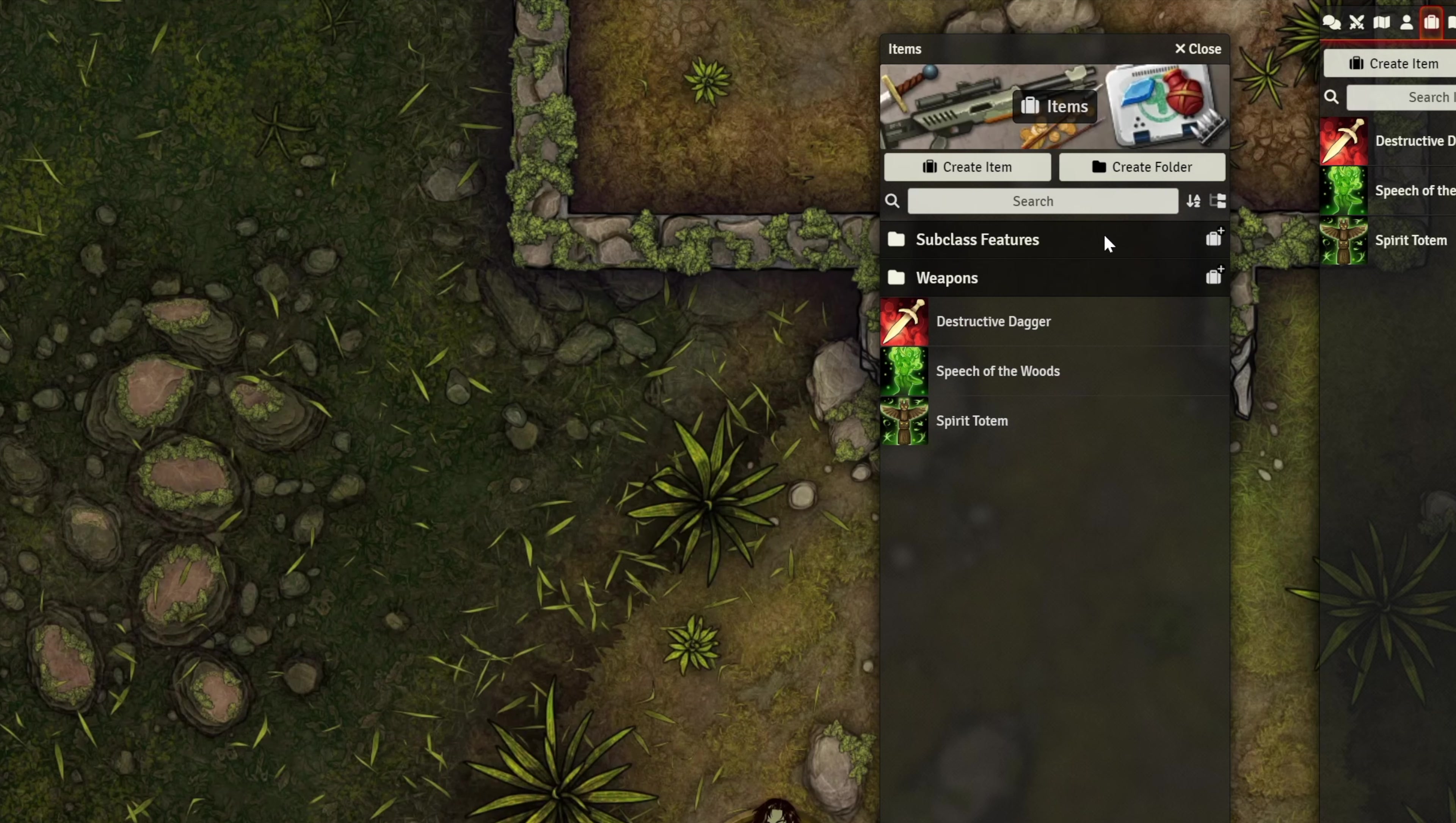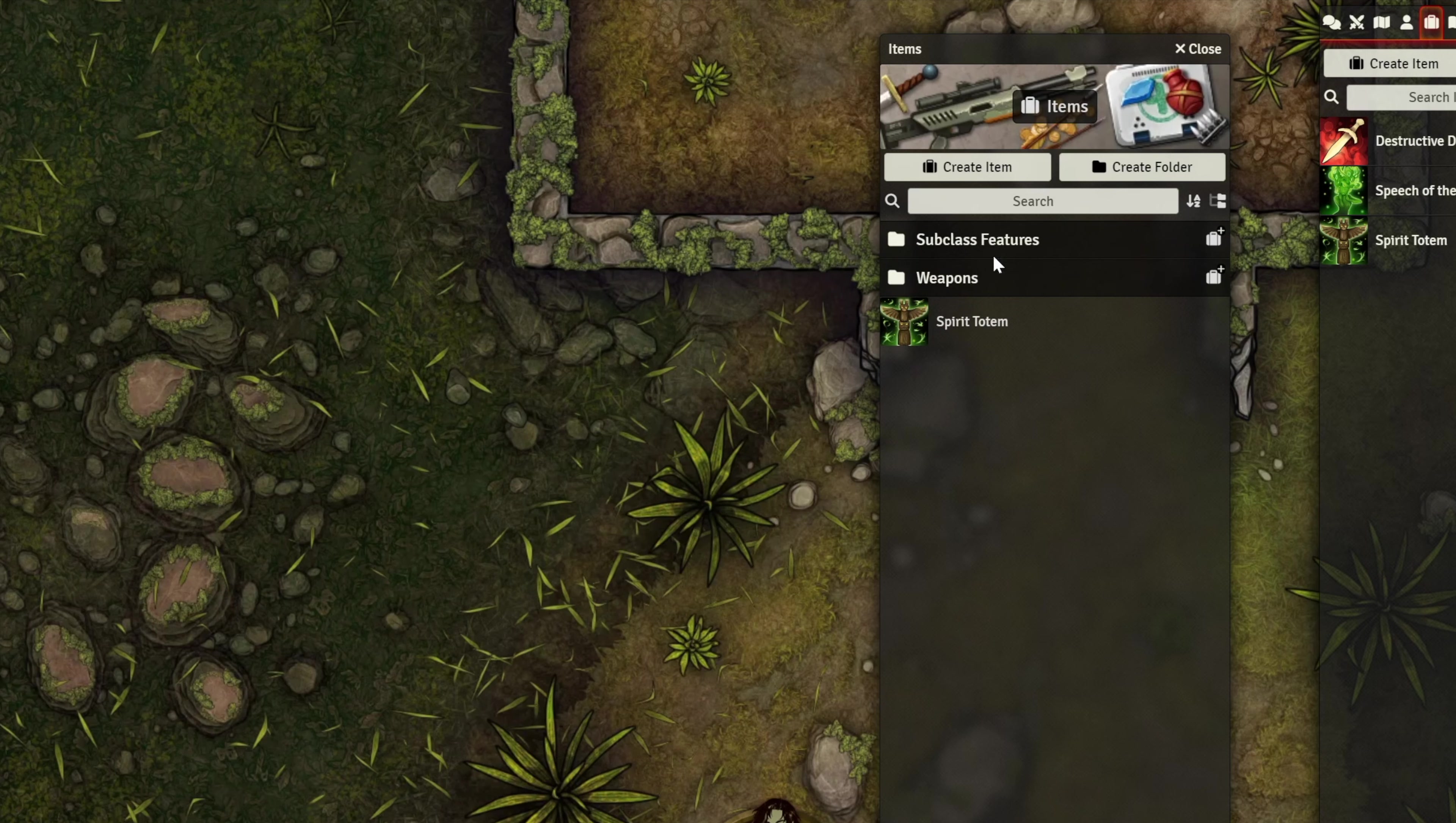Then, all I have to do is drag things where I want them to go. And voila! Nice and organized.